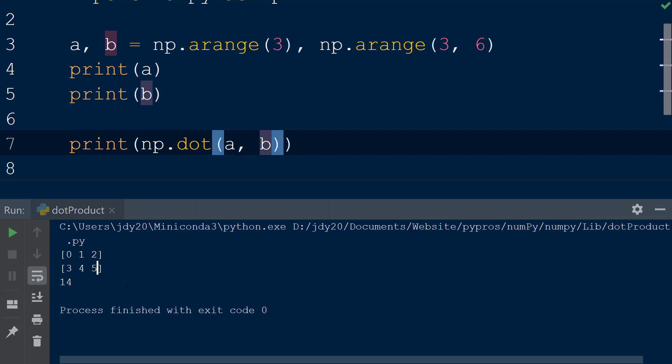This is repeated until the length of the first vector is reached. As you can see, the two arrays passed to the dot function must have the same length to perform this operation. When each of these products are added together, we get the result 14, which is the value that was printed to the console by the dot function.